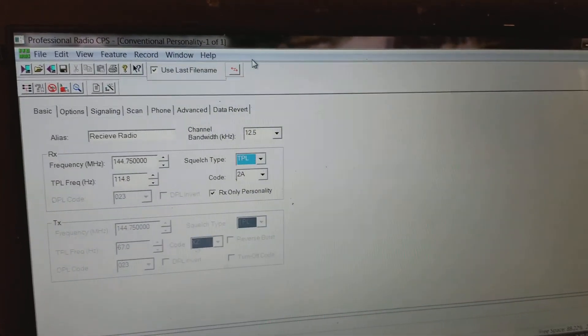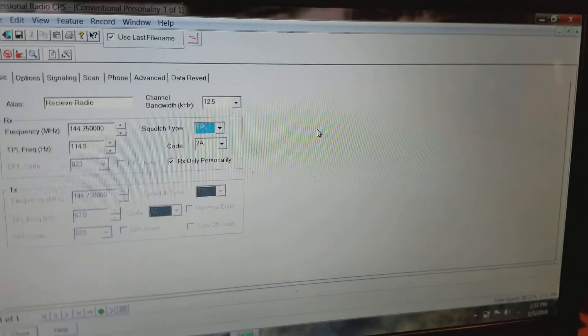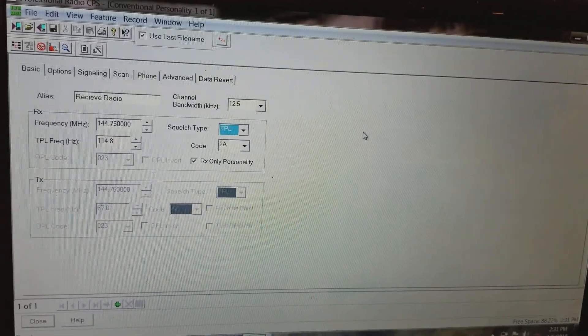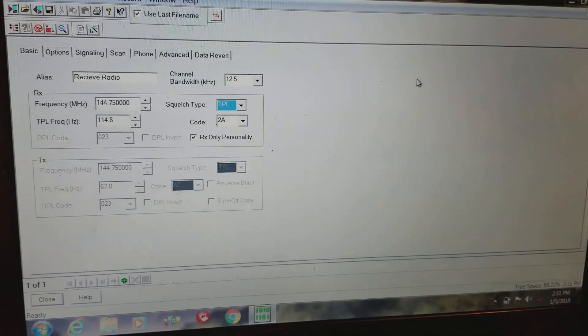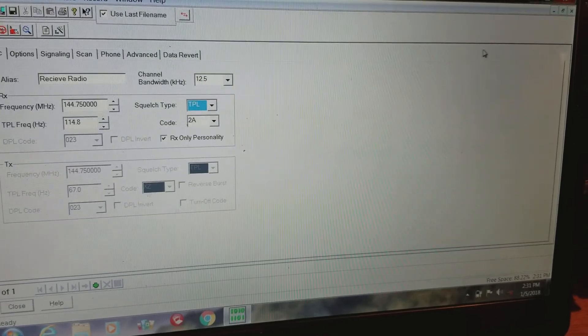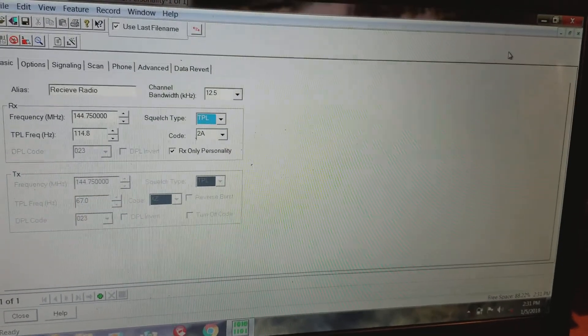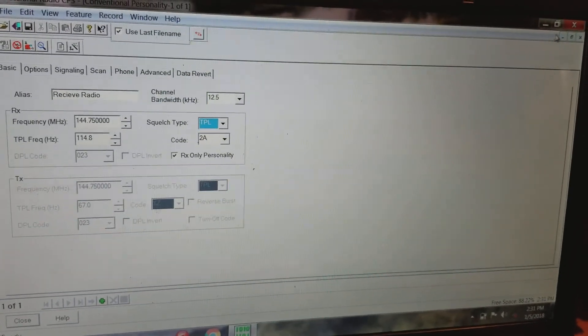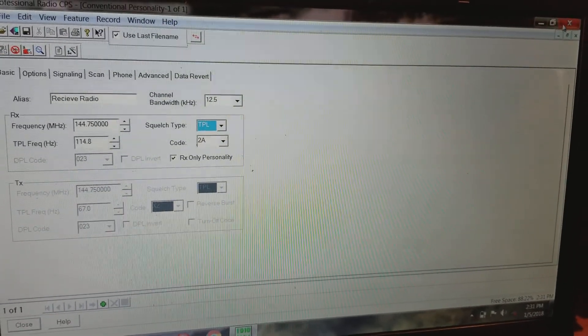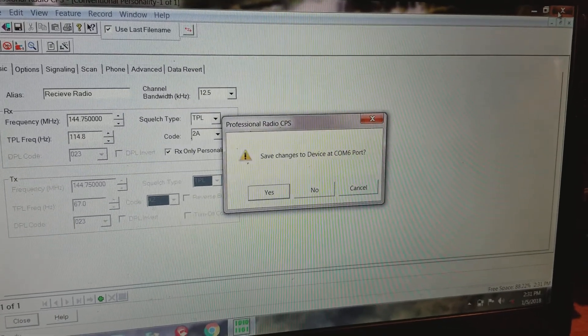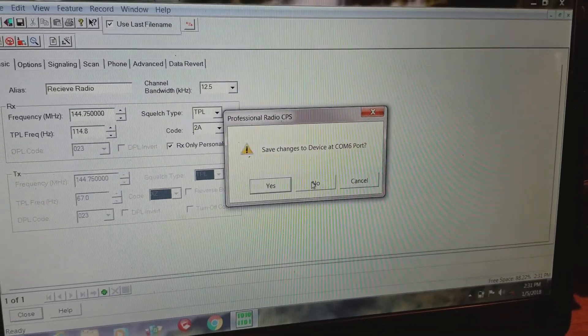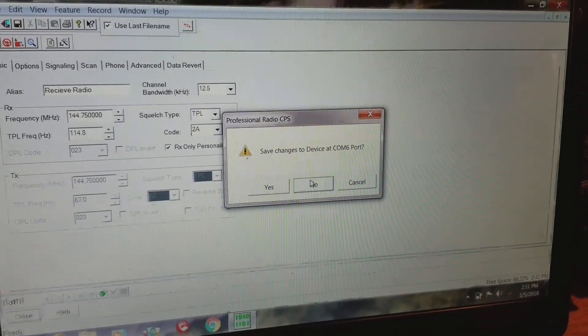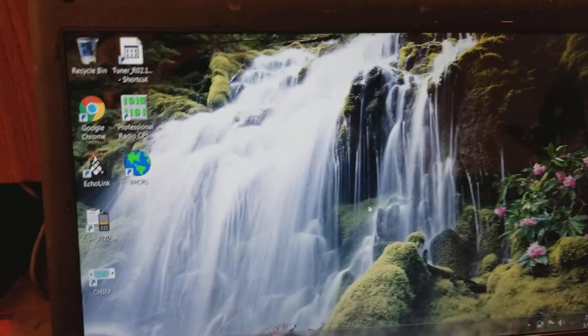That is the only thing you need to do with the receive radio if you followed my instructions on the pin configuration. So we're going to back out of this. I like to totally just close out the program, works better that way.